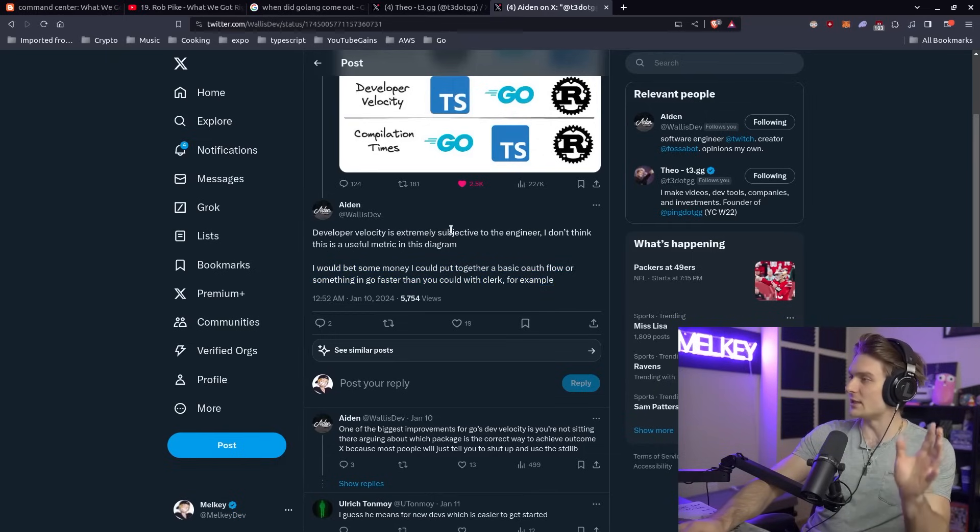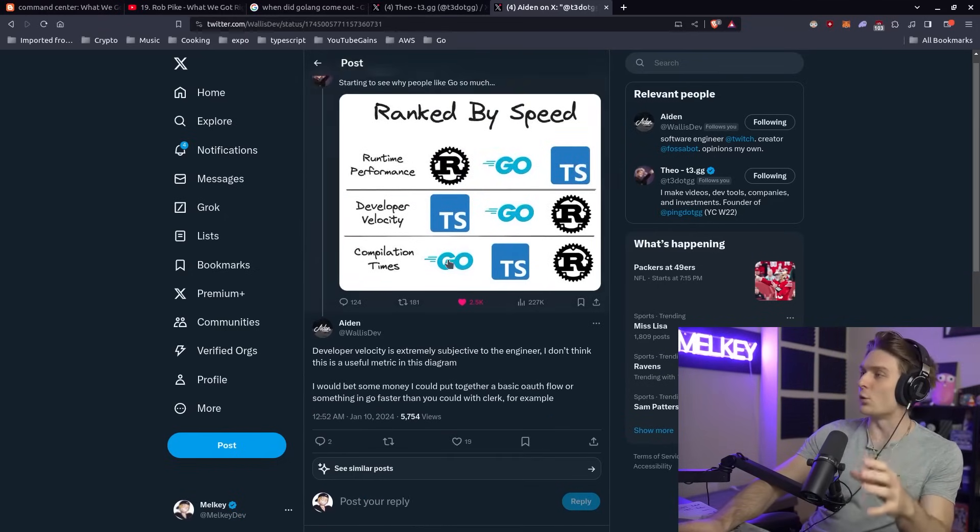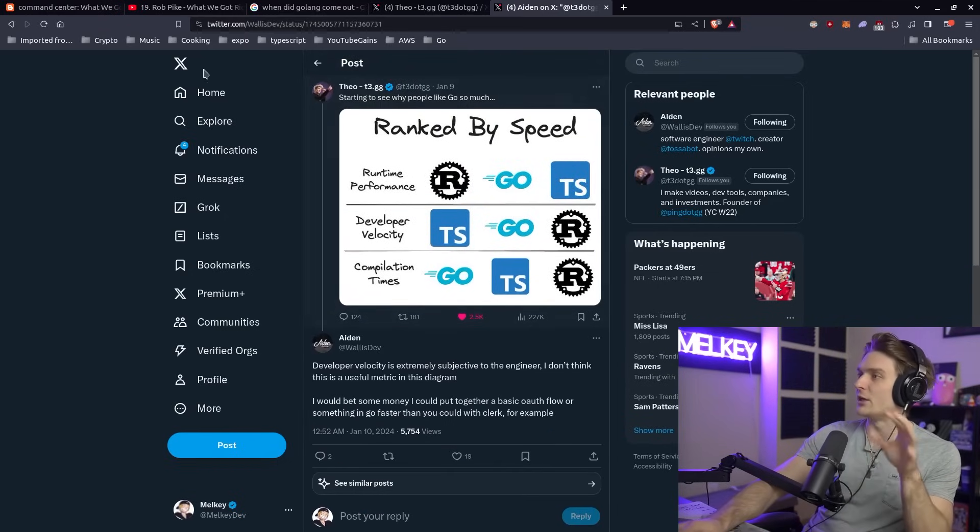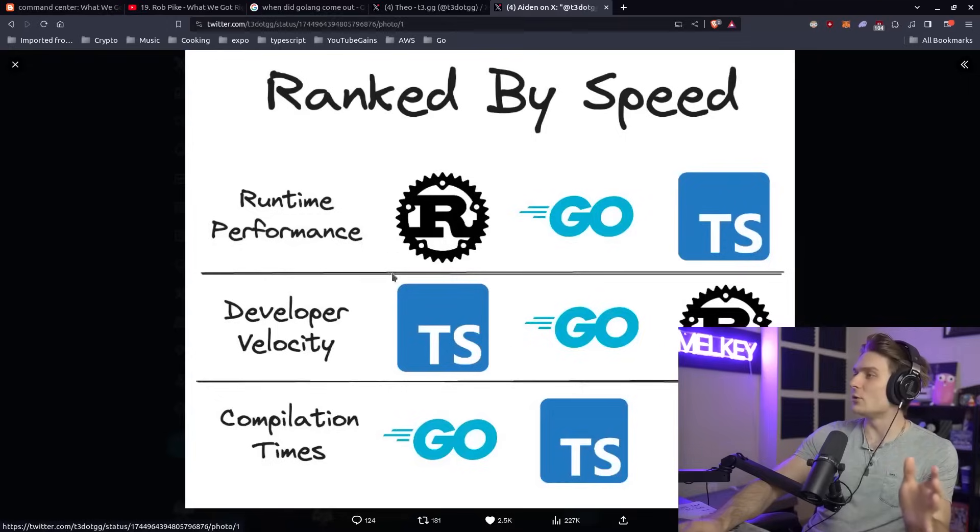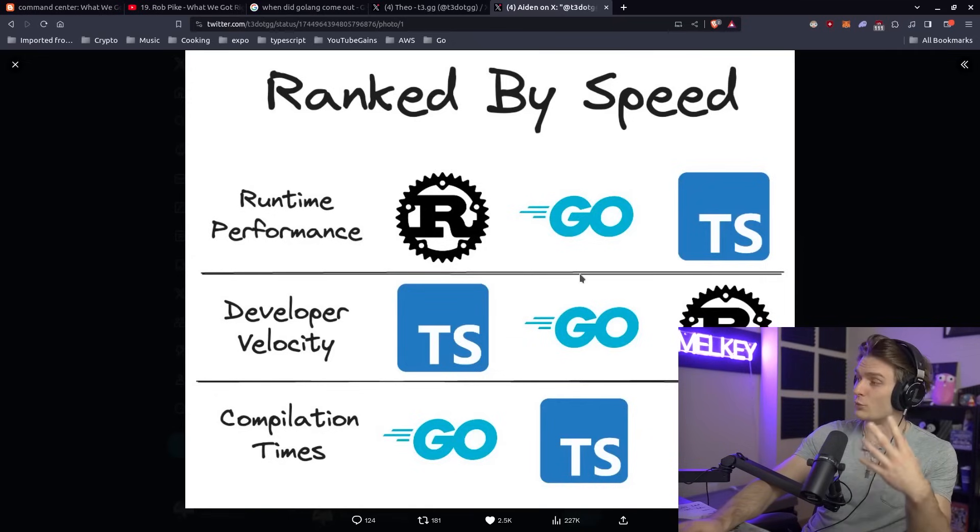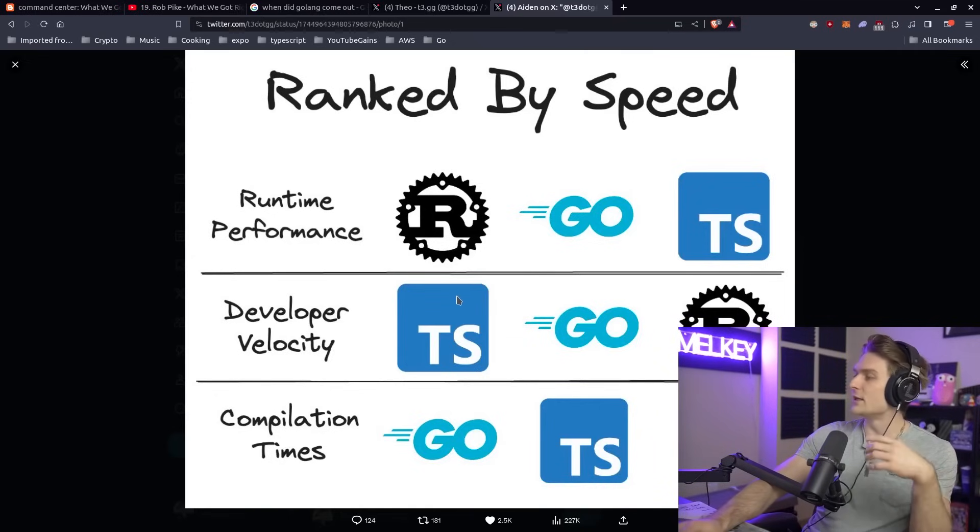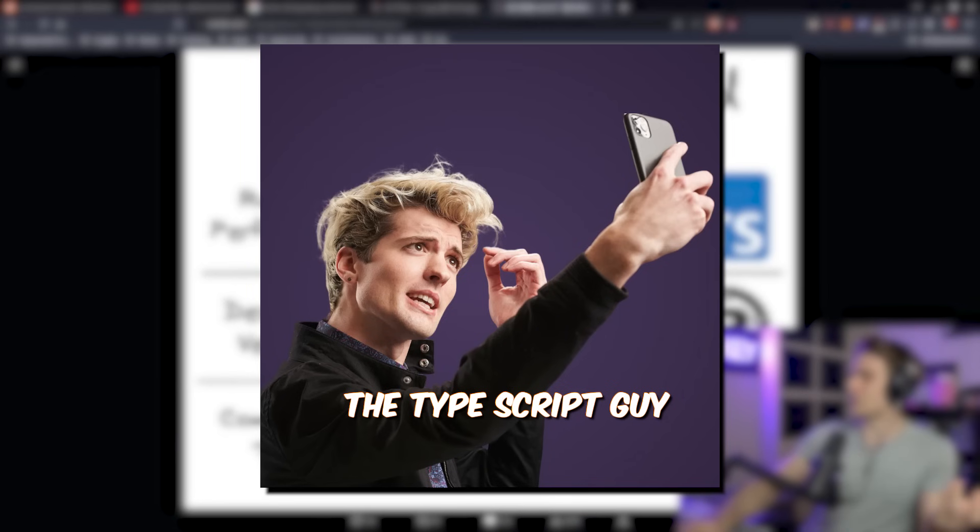The thing that I think is very interesting is the subjective part. Theo, for those who don't know, was actually an original Go developer. When he worked at Twitch, he started writing Go code. I think he actually knew Go before TypeScript, and obviously now he is fully the TypeScript guy.